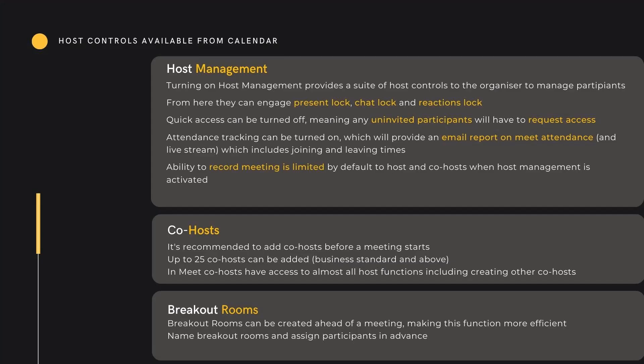Lastly, pre-meeting hosts can manage breakout rooms. As a trainer, this is an essential tool. Creating breakout rooms live in a call for a large group of people can be very time-consuming, and in that pressured situation it is very easy to make mistakes. Within the pre-meeting, hosts can create rooms, name rooms, and assign participants well before the meeting starts.